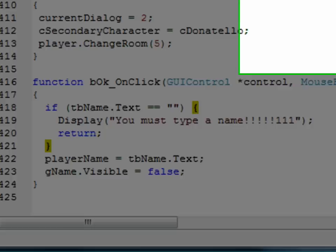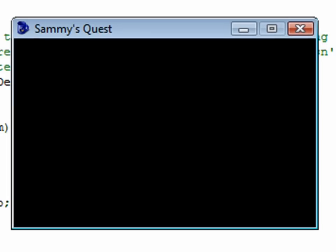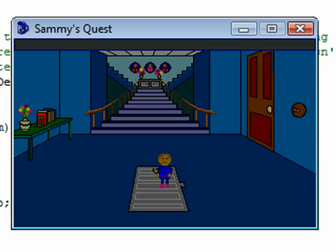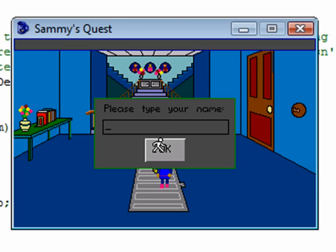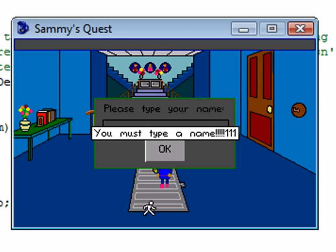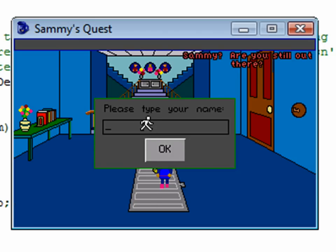Let's run the game. Okay, so we haven't set a name yet, so now our GUI basically popped up immediately. Let's type in nothing, and let's see how that works. Click OK. Okay, there's our message. You must type a name.